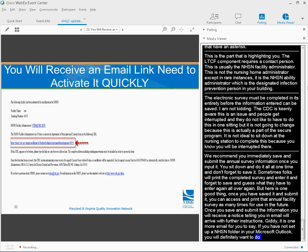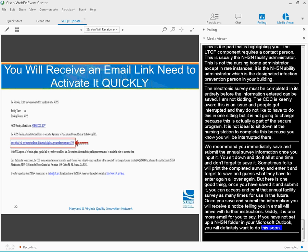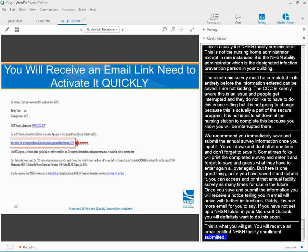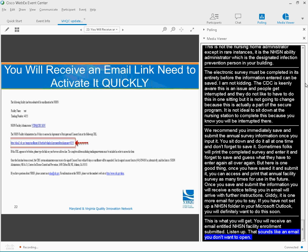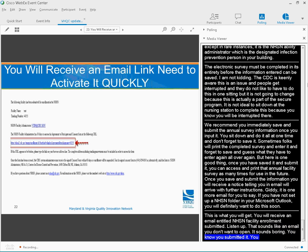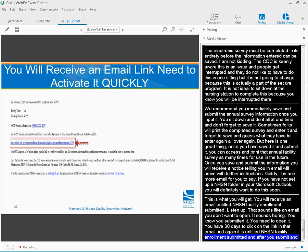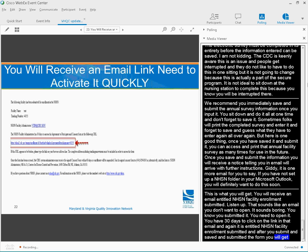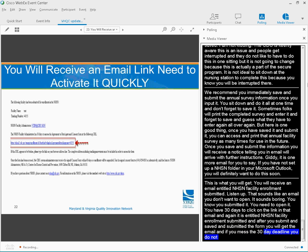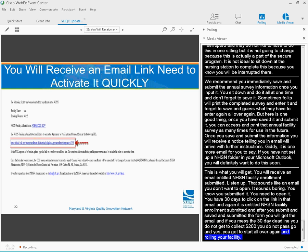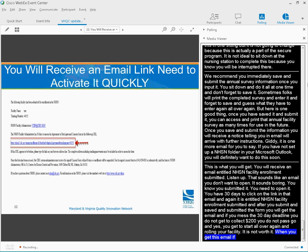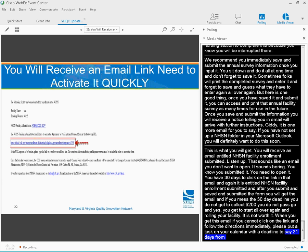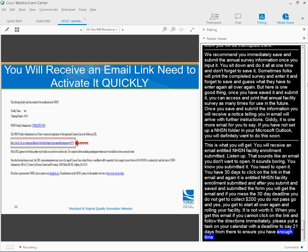Once you save and submit the information, you will receive a notice telling you that an e-mail will arrive with further instruction. If you haven't set up an NHSN folder in your Microsoft Outlook, you will definitely want to do this soon. And this is what you're going to get. You're going to receive an e-mail entitled NHSN Facility Enrollment Submitted. You have 30 days to click on the link in that e-mail. If you miss the 30-day deadline, you get to start all over again enrolling your facility. So when you get this e-mail, if you can't click on the link and follow the directions immediately, please put a task in your calendar with a deadline of, say, 21 days from there to ensure you have enough time to respond.